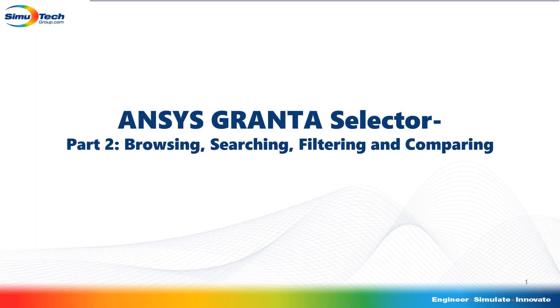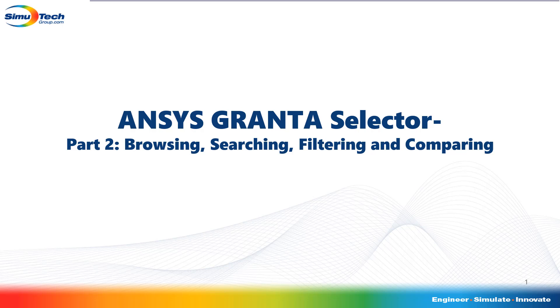In this second video in the ANSYS Granta Selector series, I will be showing how to browse and search for materials as well as how to filter the materials based off their properties and comparing the results.